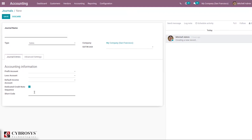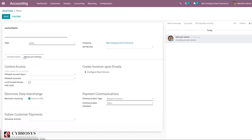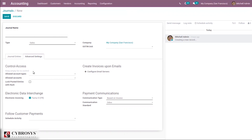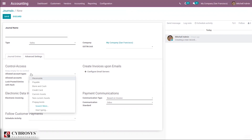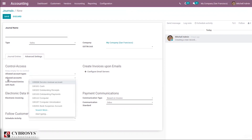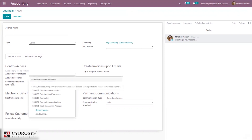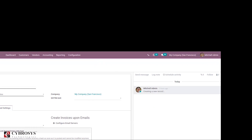Under Advanced Settings for the sales journal, you can see a Control Access section. You can set allowed account types so only those account types will be allowed for this journal, and you can set allowed accounts. It is also possible to lock posted entries with a hash — when an invoice or accounting entry is posted, a hash is generated so it cannot be modified. There is also an Electronic Data Exchange option to use electronic invoicing and send XML or EDI invoices.